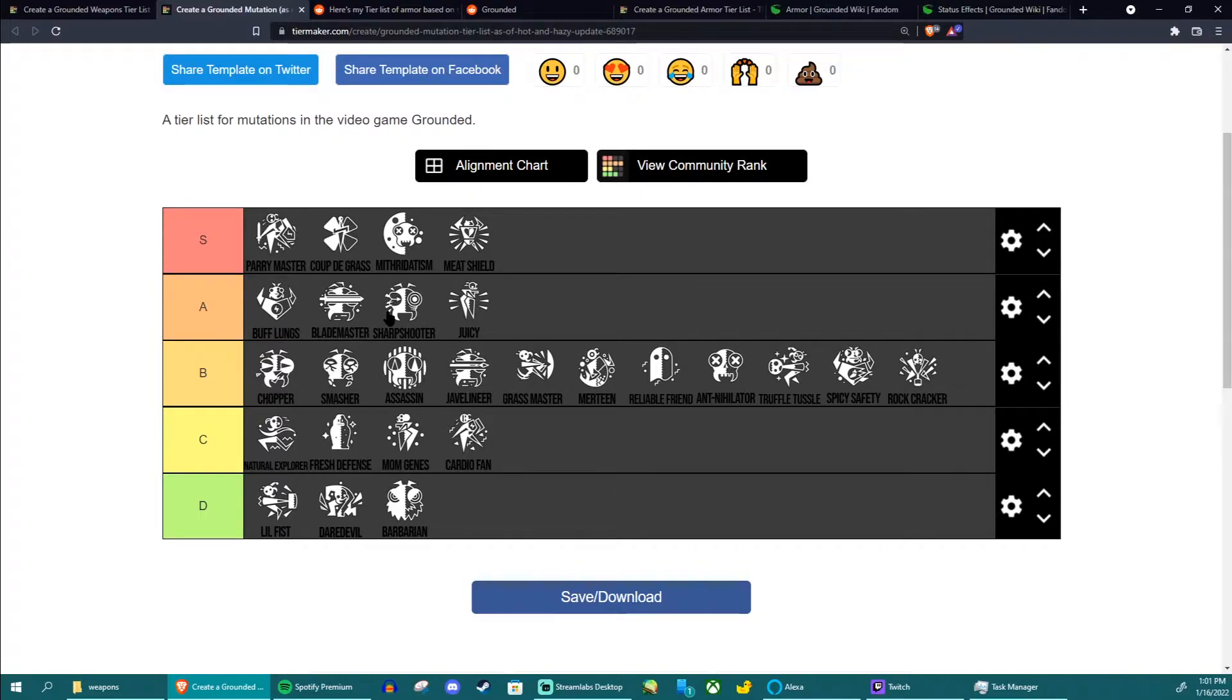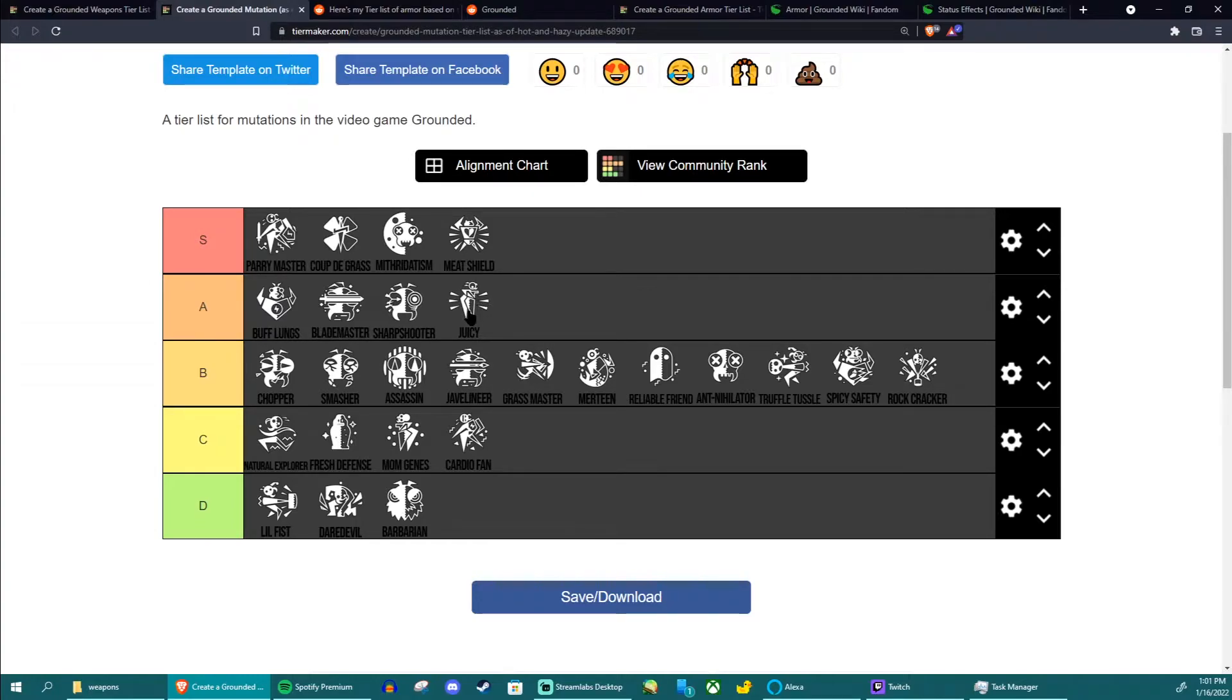Juicy makes it take longer to run out of thirst. This is mostly useful in the sandbox, not so much useful everywhere else, but it's still really useful.